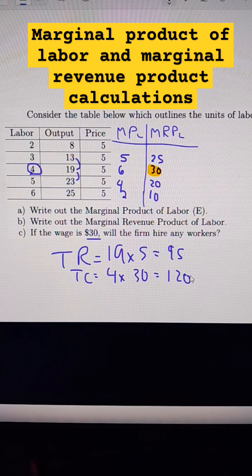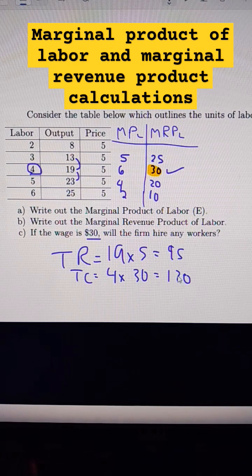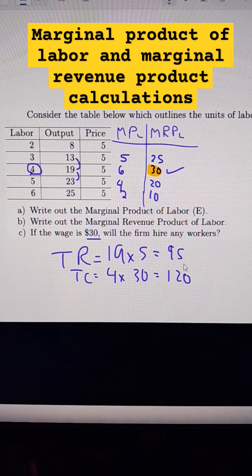From a profit-maximization standpoint, yes, it would hire to here, but I don't think I would, because my total costs are way higher than my total revenue.